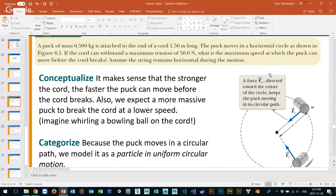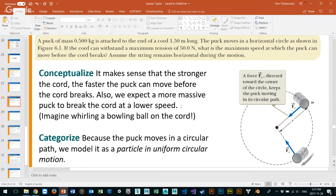The puck moves in a horizontal direction — on the horizontal, not the vertical. When it's in horizontal space, it is in equilibrium. On the y-axis it's not going up and down, so we can assume it's in equilibrium and uniform motion. If I were in the vertical, it would not be uniform motion.